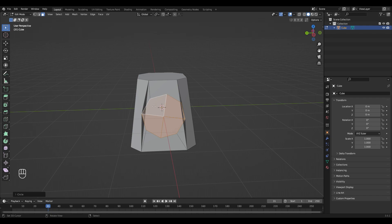If you don't have the option Loop Tools there, you're gonna need to activate it. You can do it under Edit and then Preferences and search for it.